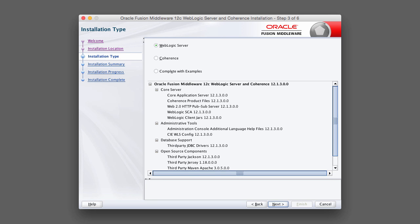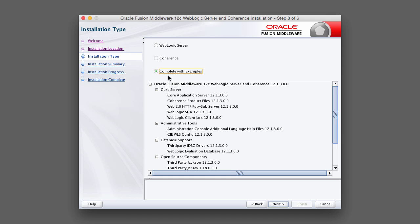With the WebLogic 12C installer, you've got the option to install WebLogic server or just coherence or both of them with example code. The example code can be used for deploying sample projects to WebLogic. It also includes sample scripts for doing administration-type activities as well. For this course, let's go ahead and pick Complete with Examples and hit Next.